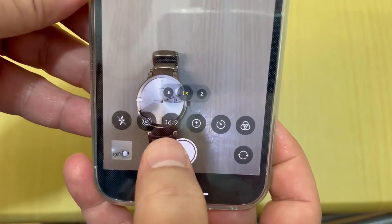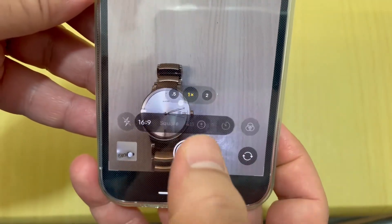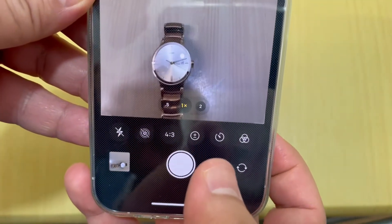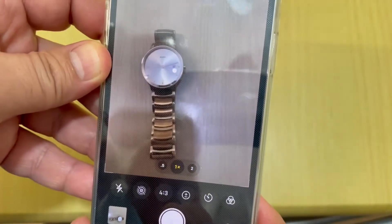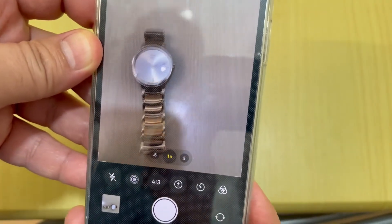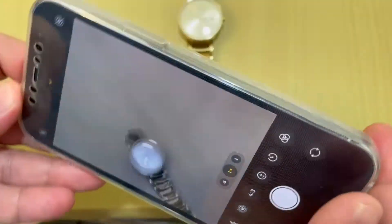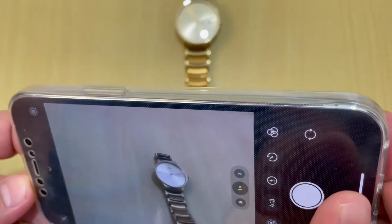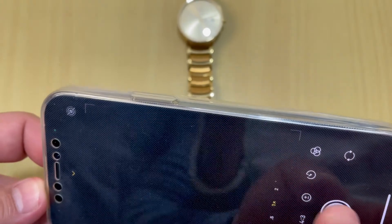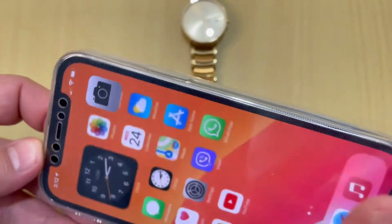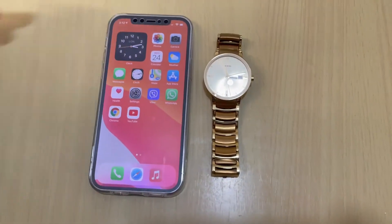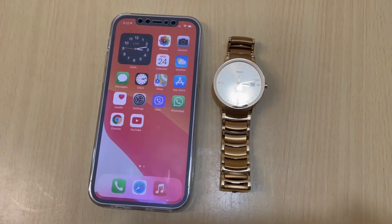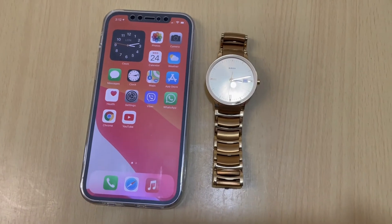16:9. You can go back to 4:3. Thank you, take care, bye.